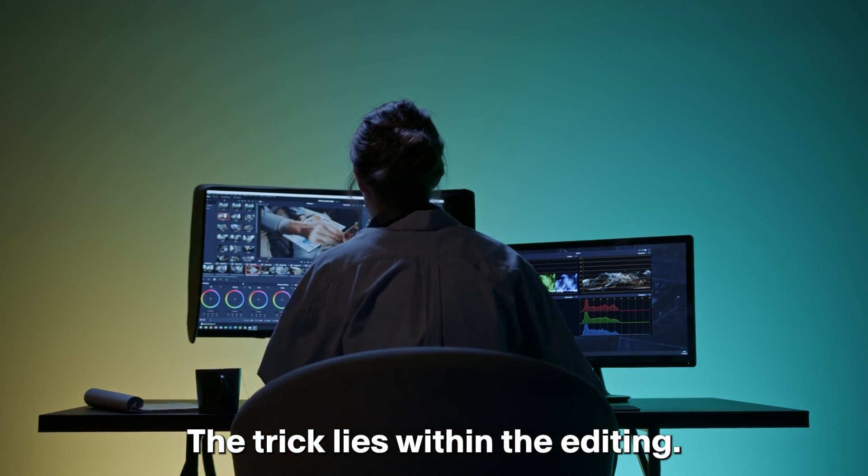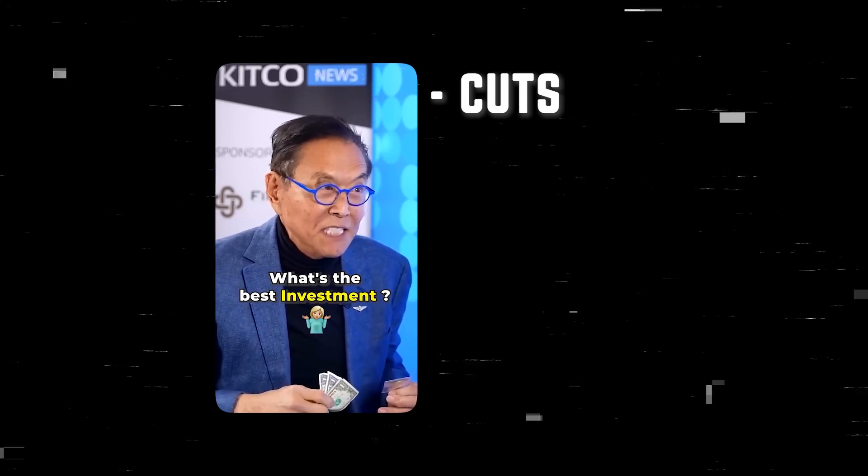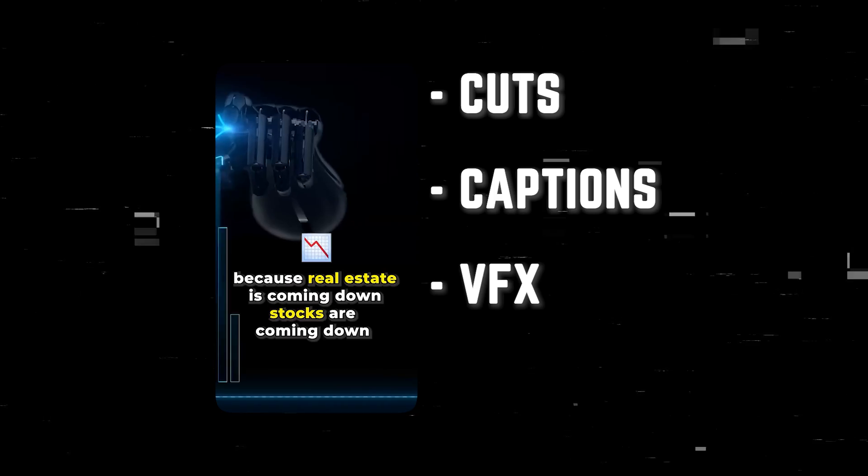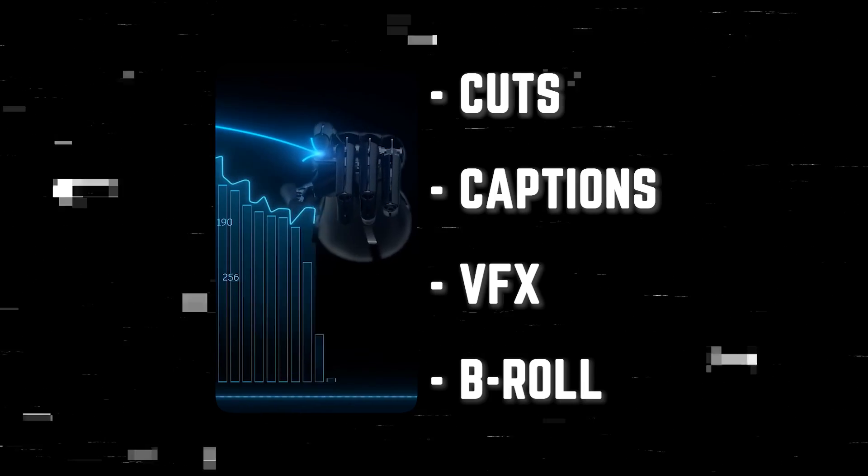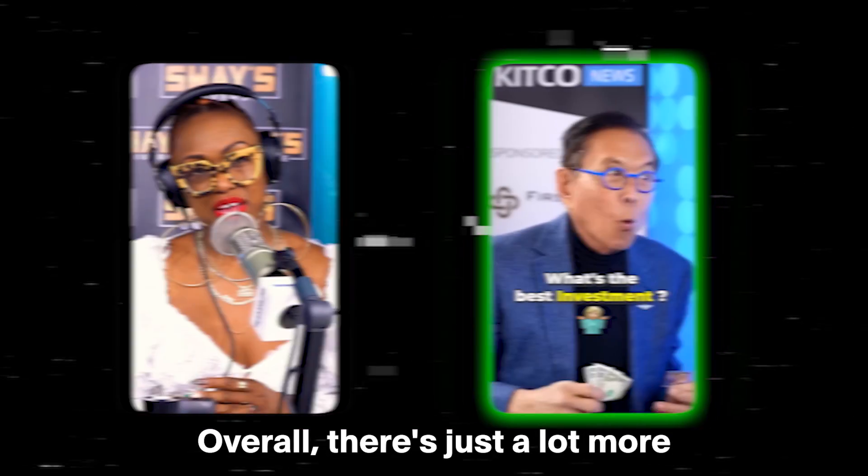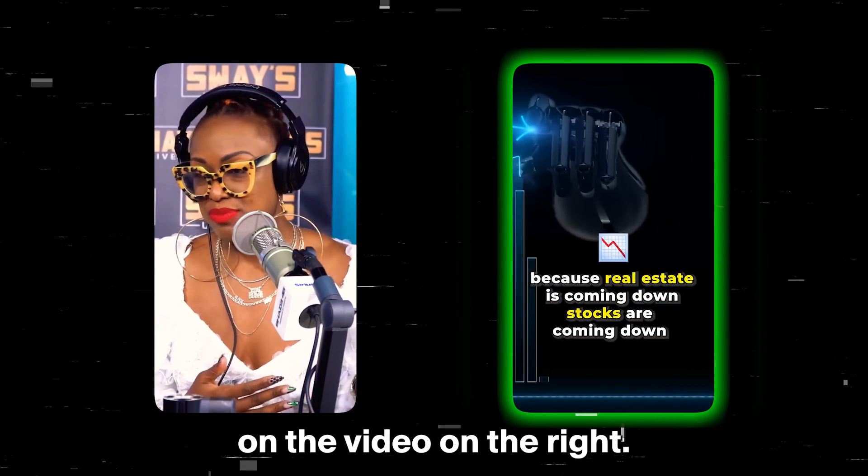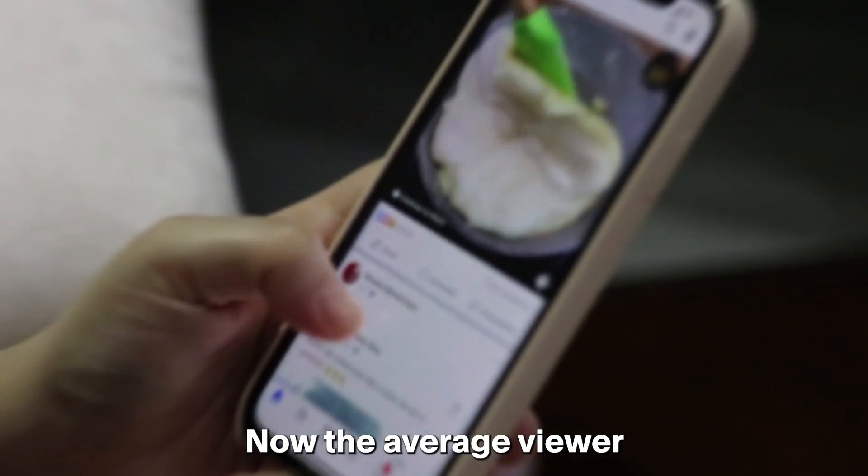The trick lies within the editing. As you can see, it has cuts, it has captions, it has VFX, it also has some b-roll in there. Overall, there's just a lot more movement going on in the video on the right.